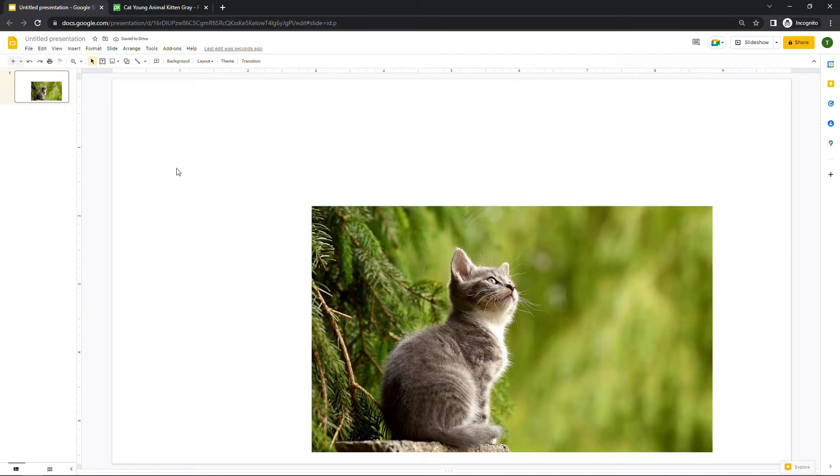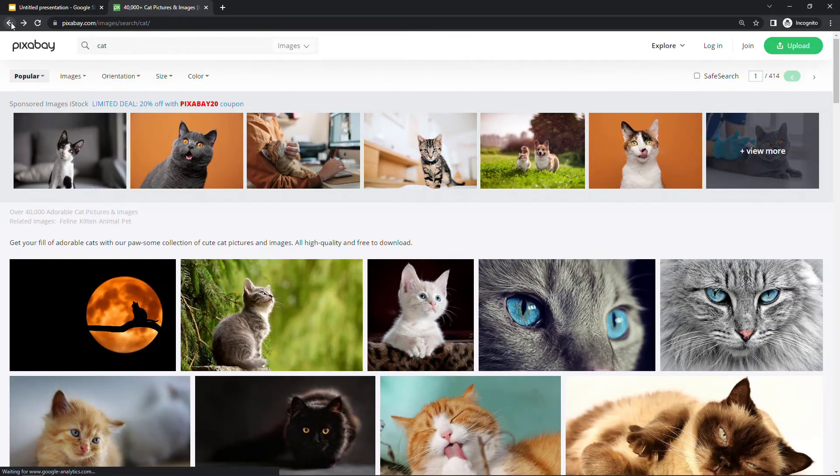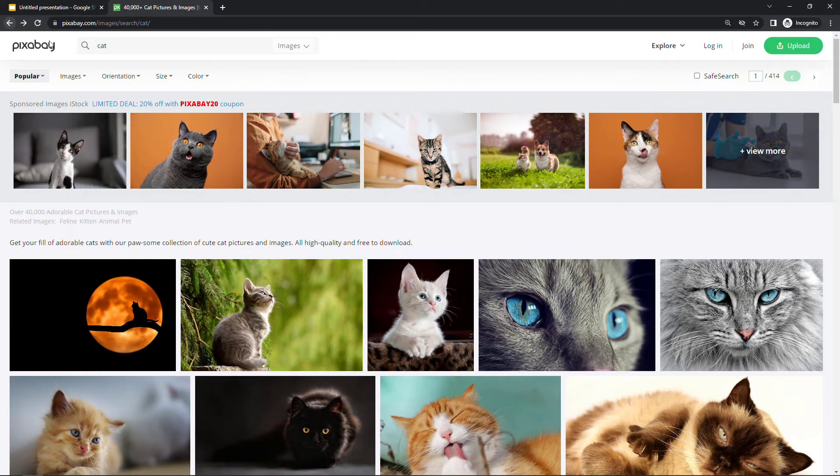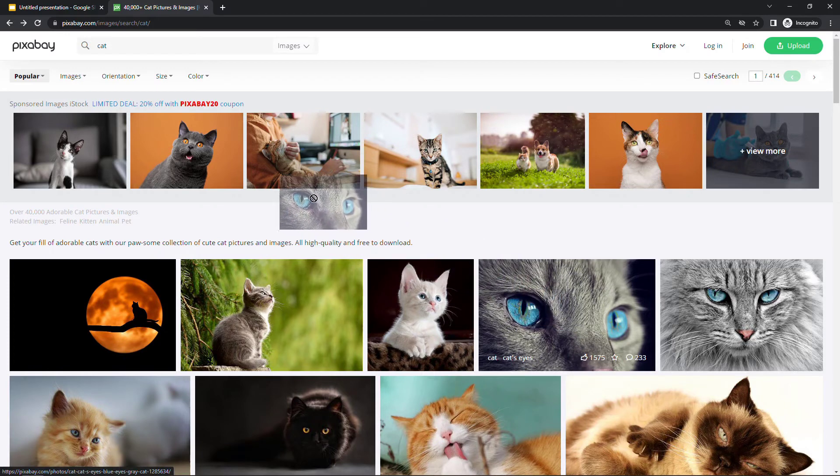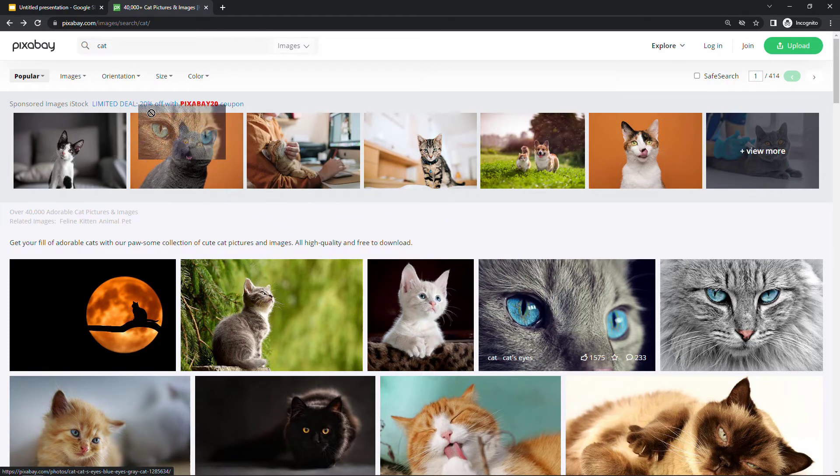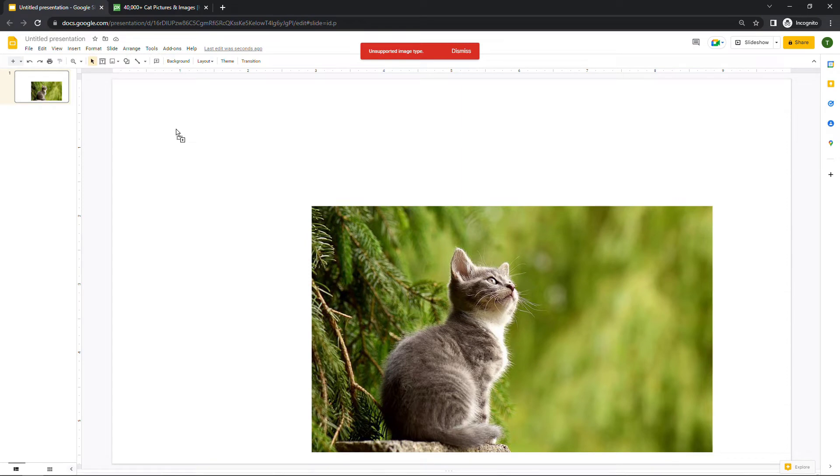Now just a gotcha here in case you come across this. If I back up to this particular picture here—let's say I want to grab this cat with the blue eyes—and do the same thing up to the deck, I get a message here: 'unsupported image type.'